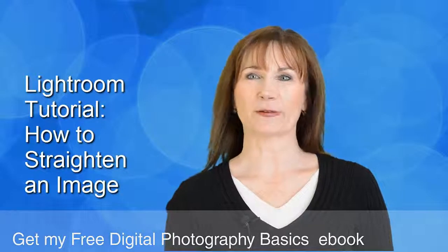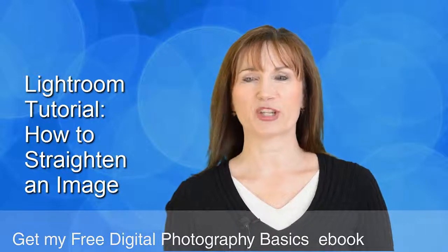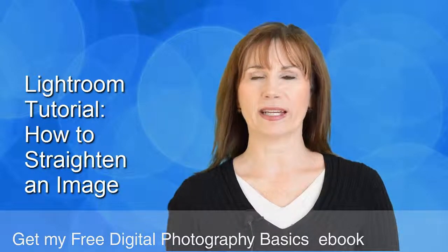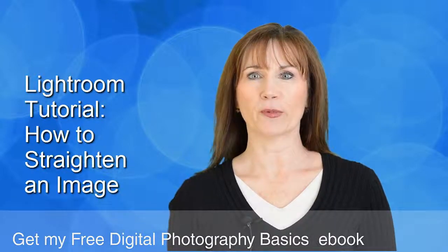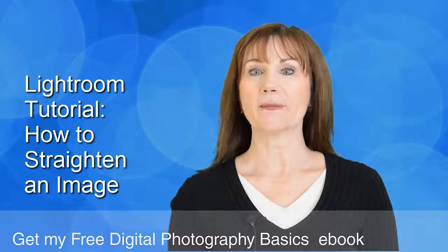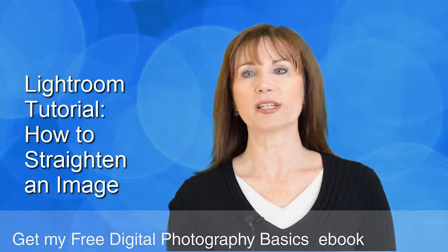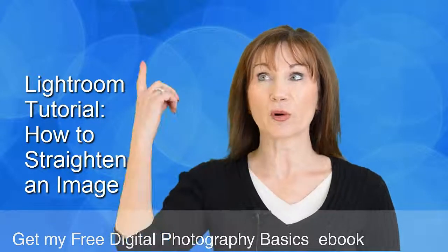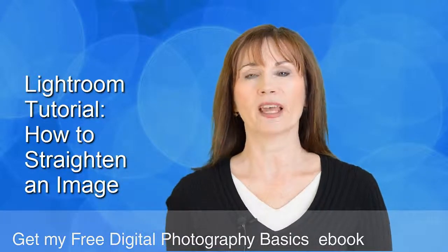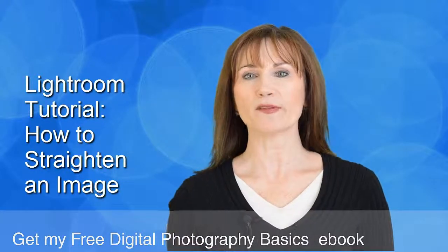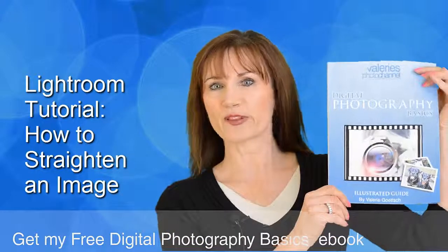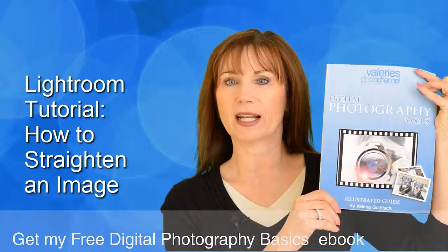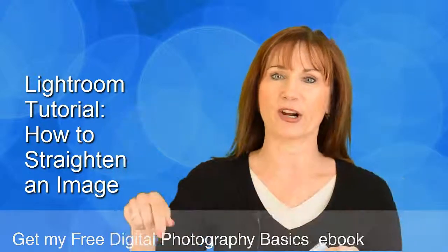Hi, this is Valerie from Valerie's Photo Channel with a quick tip on how to straighten an image in Lightroom. I make regular tutorials, so if you want to get them all, just subscribe to my channel by clicking up here. And if you want my free Digital Photography Basics eBook, you can get it by clicking down here.